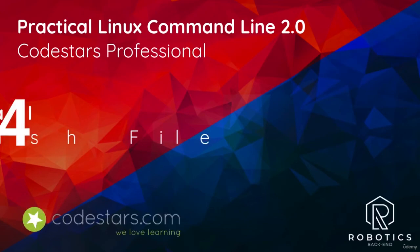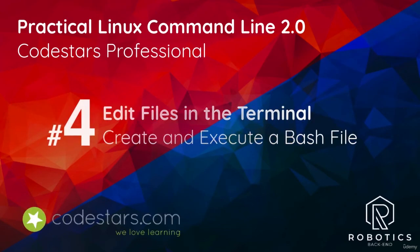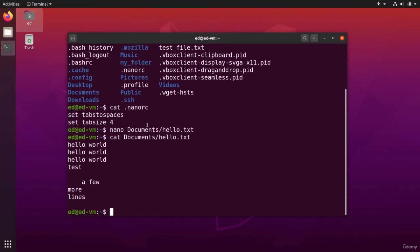For now, all you've done with files is to read them and write to them. There is something else you can also do. You can execute a file.